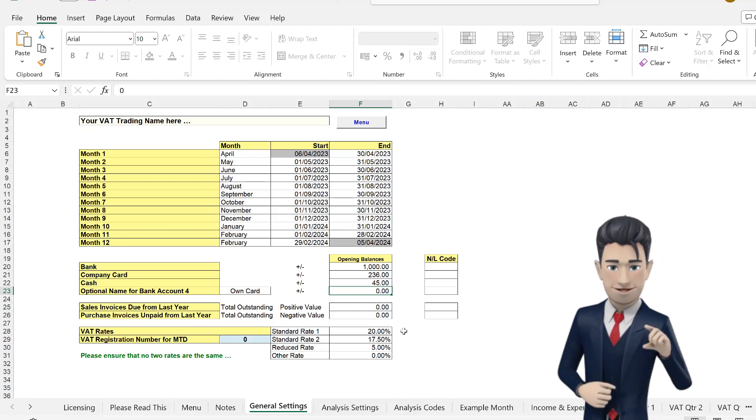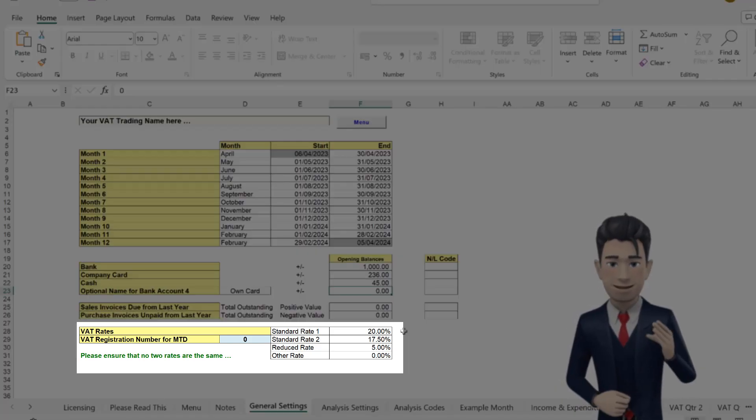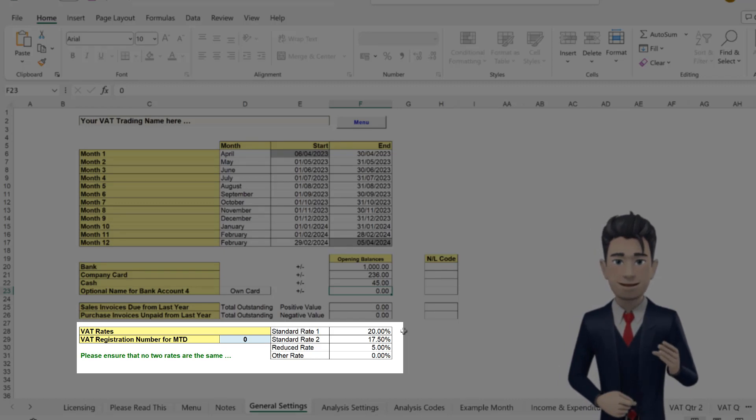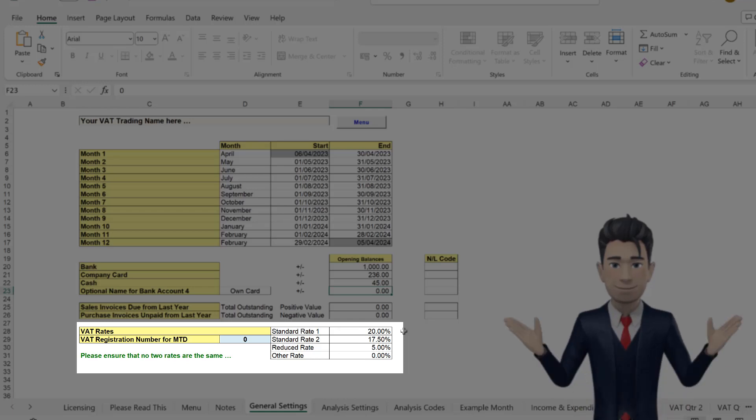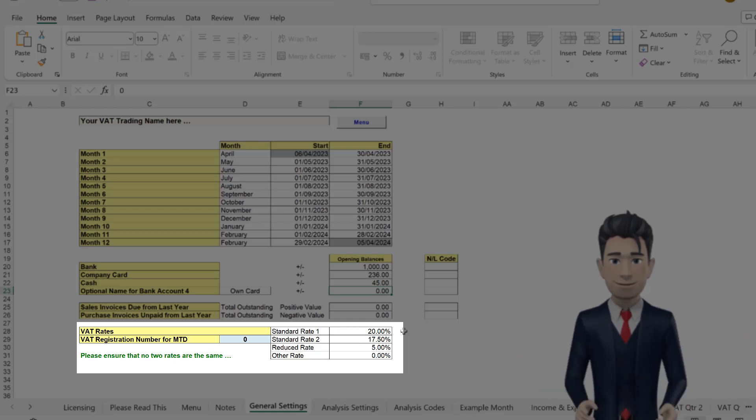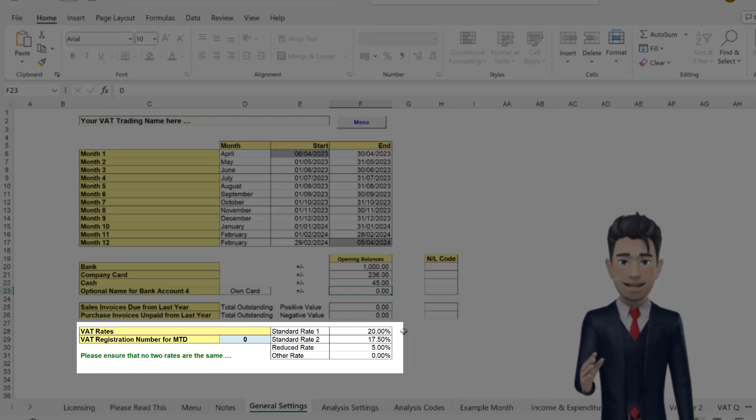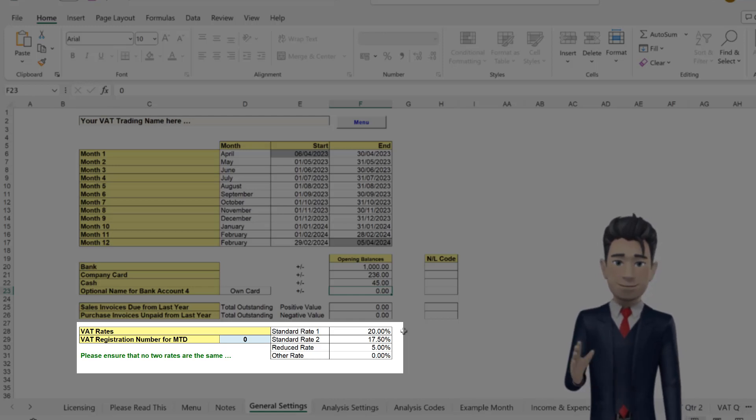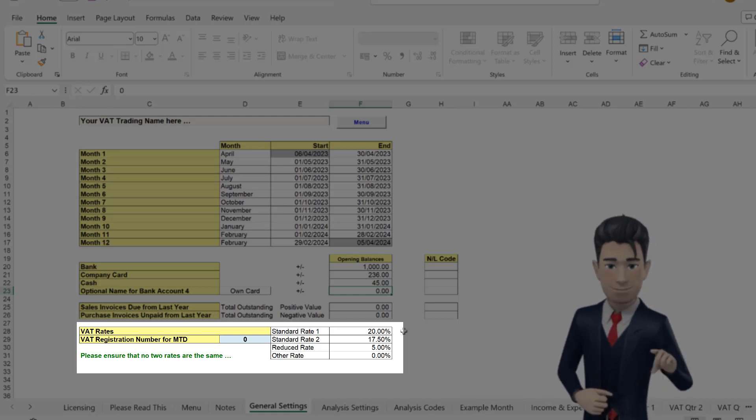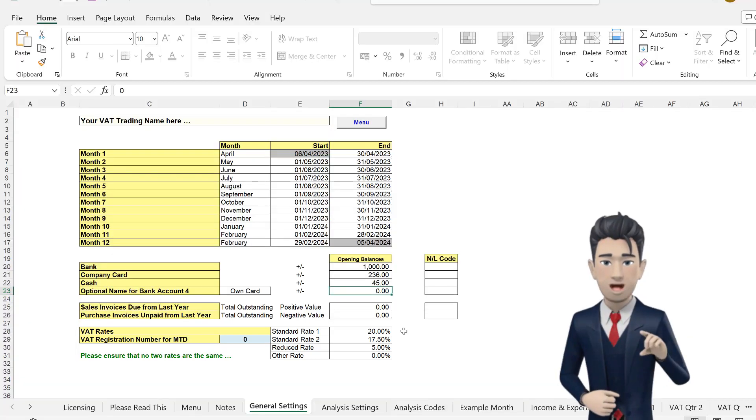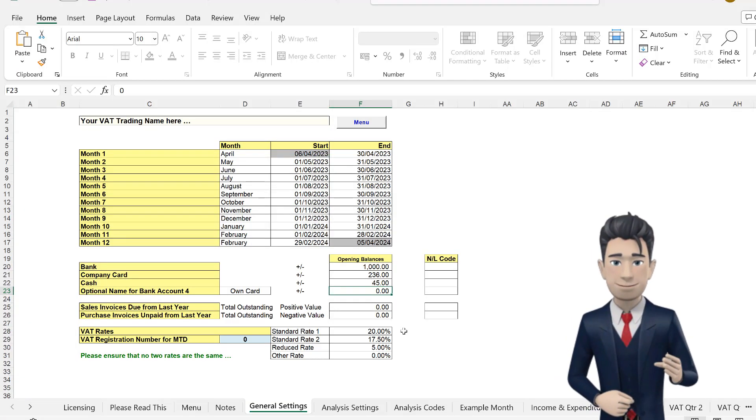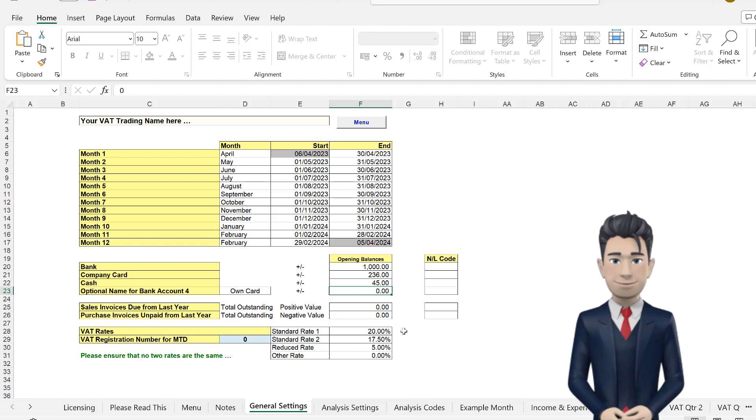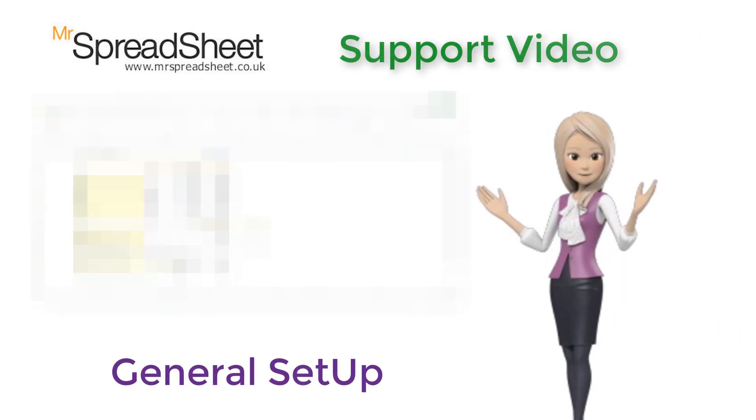Finally, if you are VAT registered, then the current VAT rates have been pre-populated for you. For example, standard VAT is set at 20%, reduce rate at 5%, and the zero rate at 0%, with an optional additional rate. Please ensure that no two rates are the same.